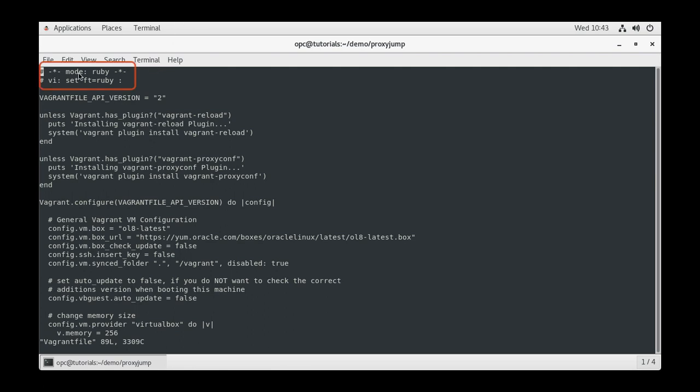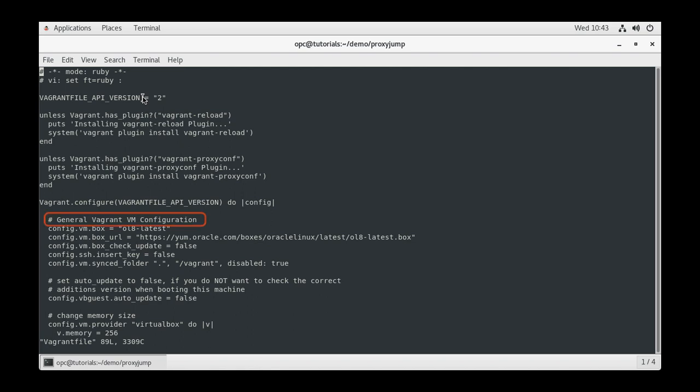We then created a variable to indicate we are using Vagrant API version 2. To document our configuration, comments are defined by a hash mark at the beginning of the line.